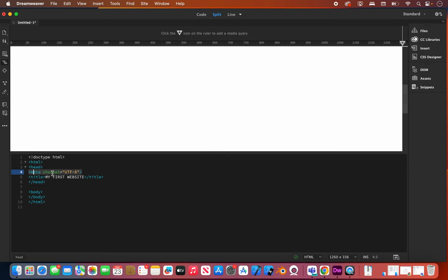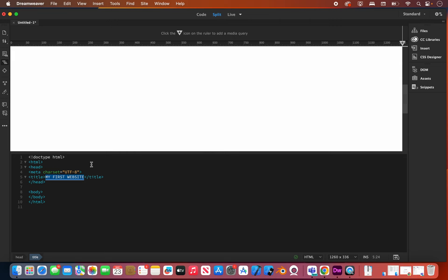Within the head you'll see a meta tag, which we don't really have to pay much attention to — it's just telling it what character set to use. You'll notice that this one doesn't close. The title tag is where the text we wrote in the title description at the start goes. It gives a little description at the top of your tab when you go to the website, describing what the site is all about.